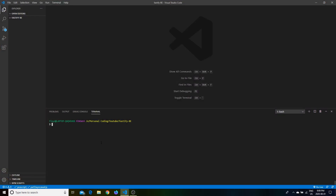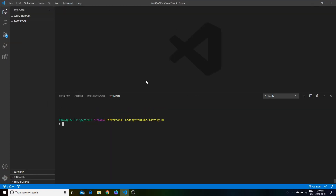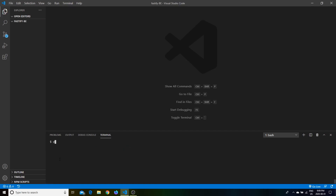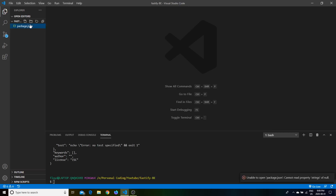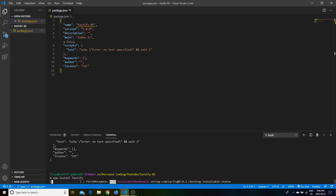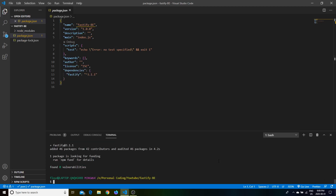Let's open up a new project called 'fastify-backend'. We're using npm, so let's run 'npm init -y' to initialize a new npm project, which creates our package.json file. Now we need to install the Fastify package with 'npm install fastify', which downloads Fastify into our project as a dependency.